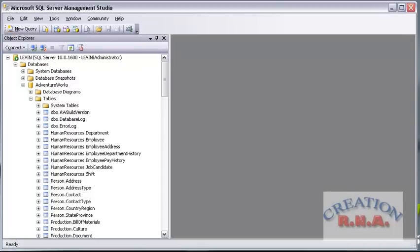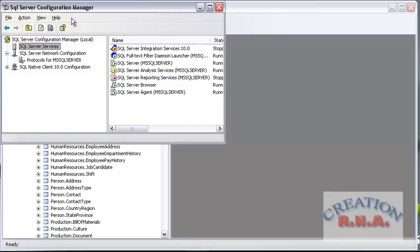In this video I am going to tell you about the full text index. Remember that first you have to install the full text service, only then you can use the full text index. Use your SQL Server CD and install the DVD and install the SQL Server full index service. Once you have installed it, you can use the SQL Server Configuration Manager to see whether it is running or not.